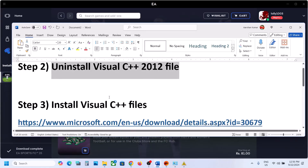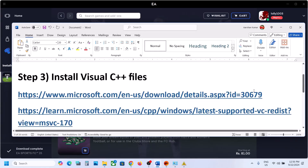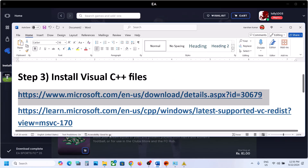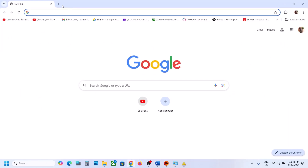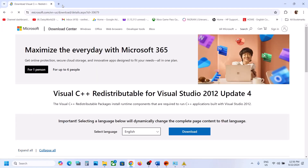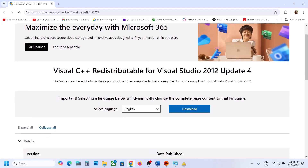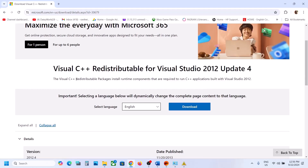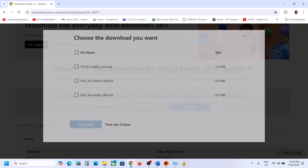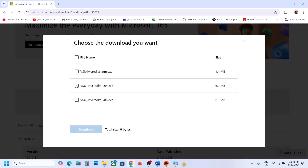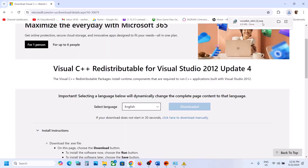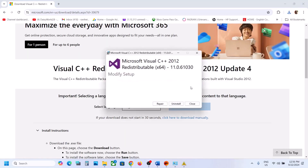If you're still receiving the error, install the Visual C++ file. Copy the link provided in the video description and open it in a browser — it will take you to the Microsoft website. Here you can see the 2012 C++ package. Click on Download, then download the x64 file first and run it.